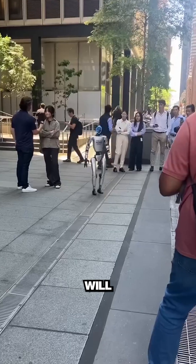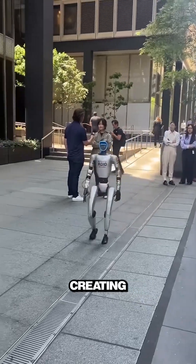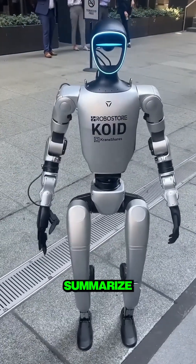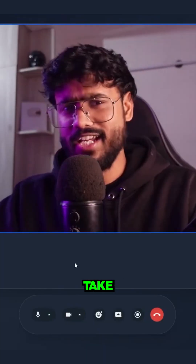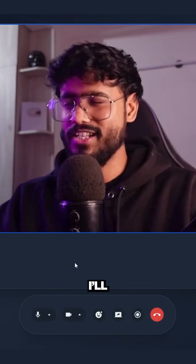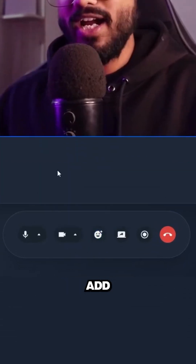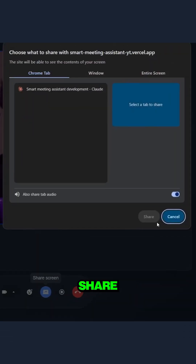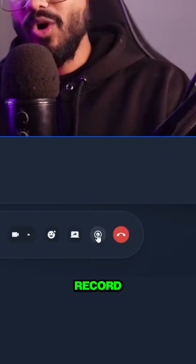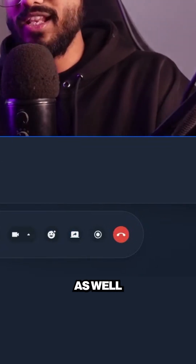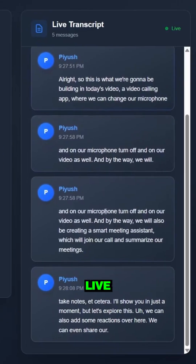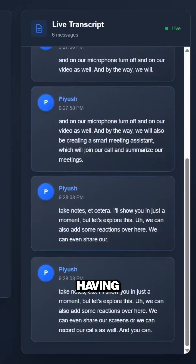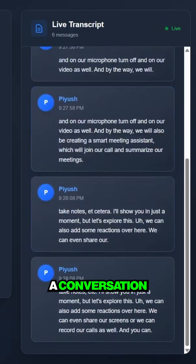We will also be creating a smart meeting assistant, which will join our call and summarize our meetings, take notes, etc. I'll show you in just a moment. We can also add some reactions over here. We can even share our screens or record our calls as well. And you can see the live transcriptions on the right side as we are having a conversation.